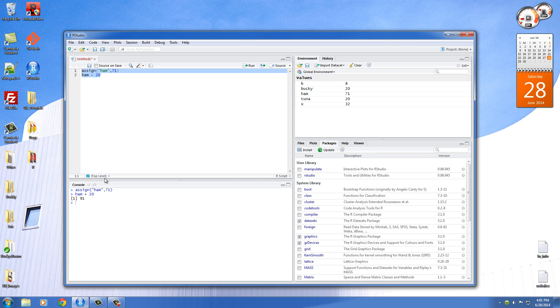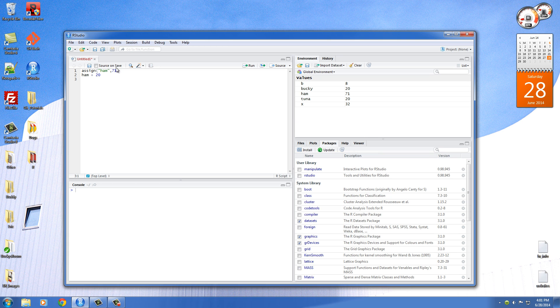And if you're ever wondering, all right, so we know how to set variables equal to values. But how do we pretty much, how do I say this? How do we remove the assignment? Or how do we remove the fact that 71 is assigned to ham? Well, what we can do is we can use another function called rm. And of course, this only takes one parameter, one piece of information, and that's the name of the variable.